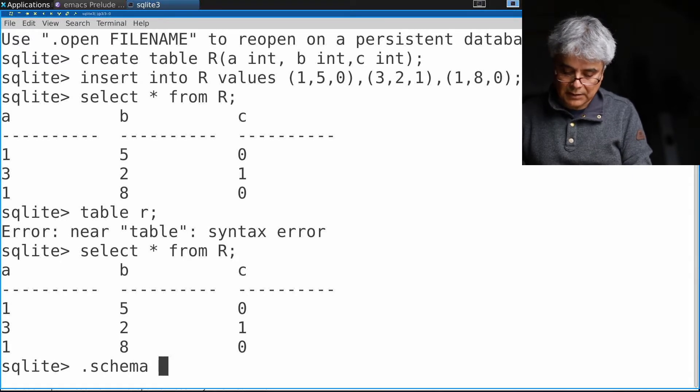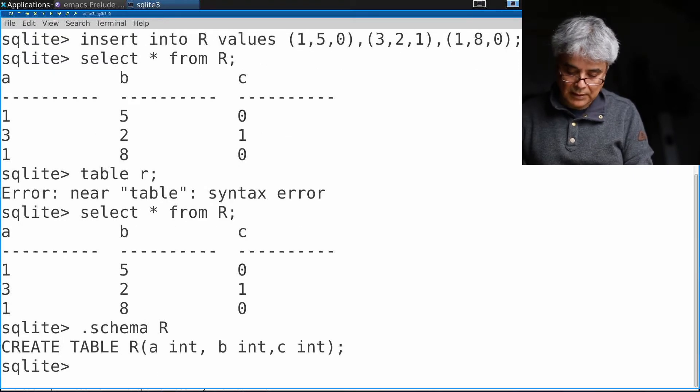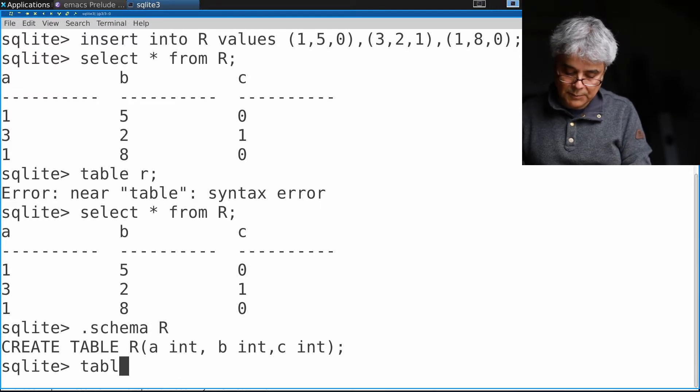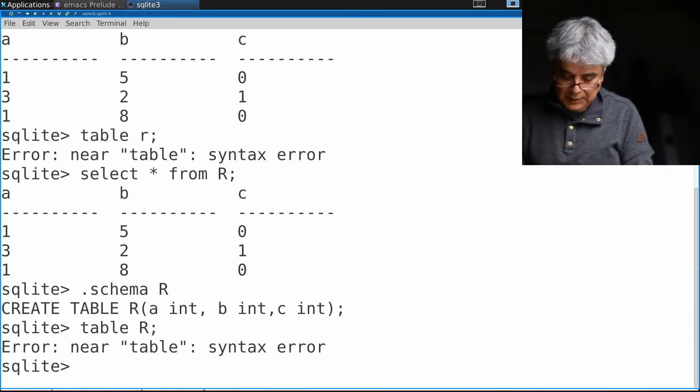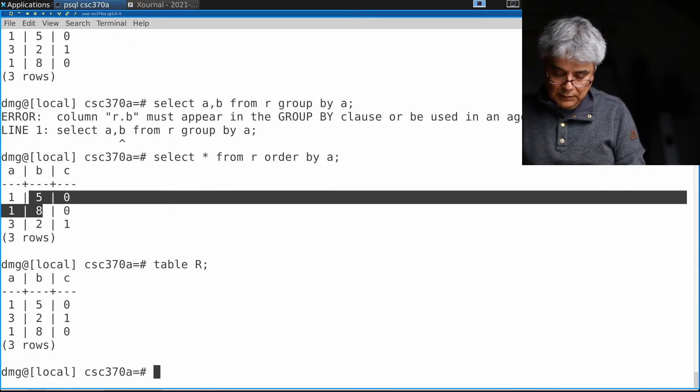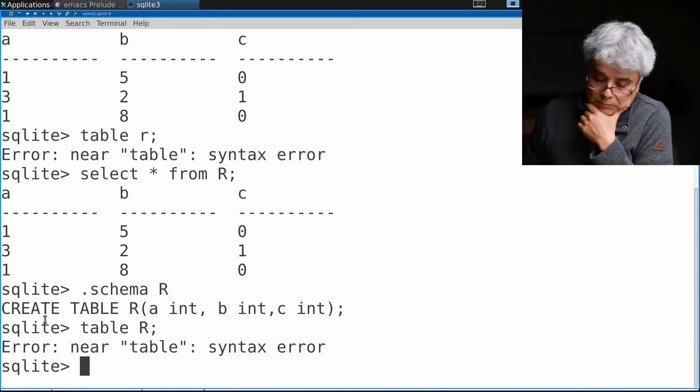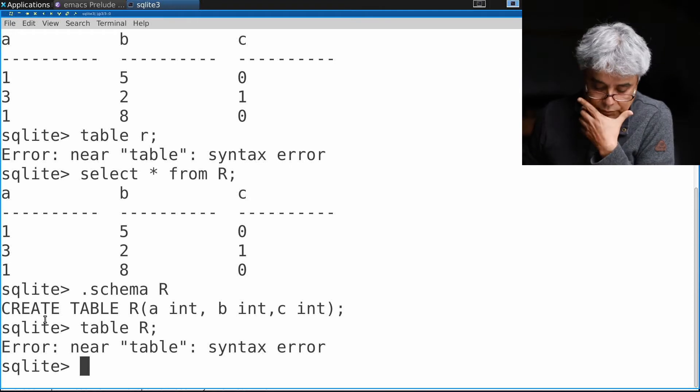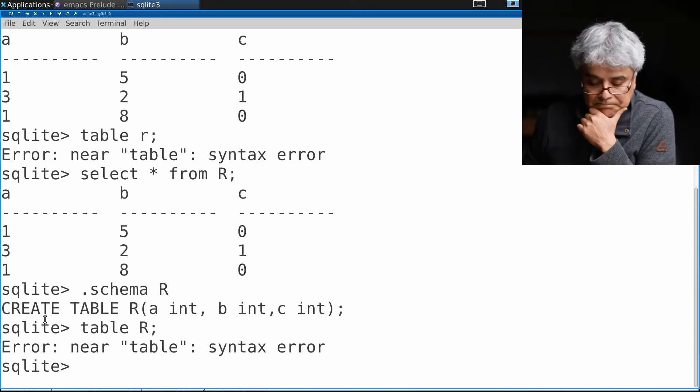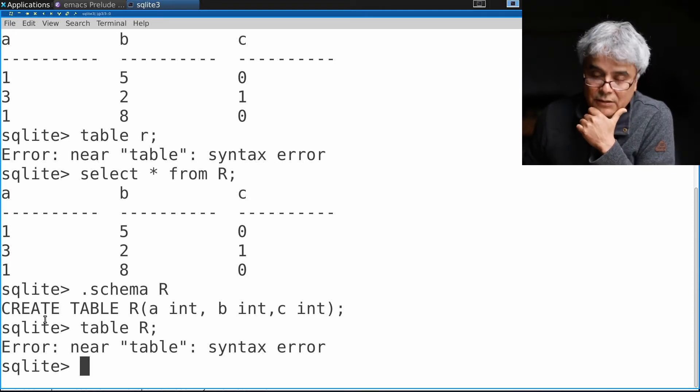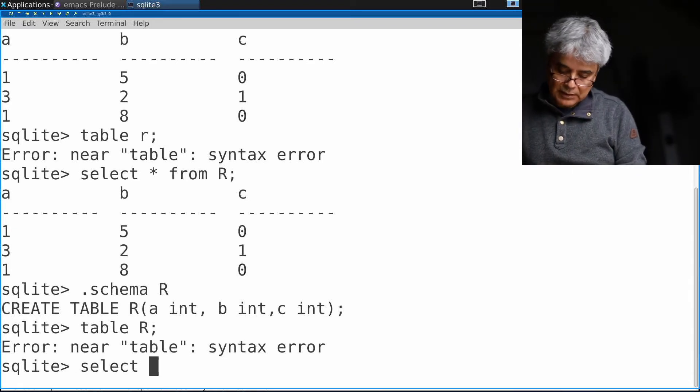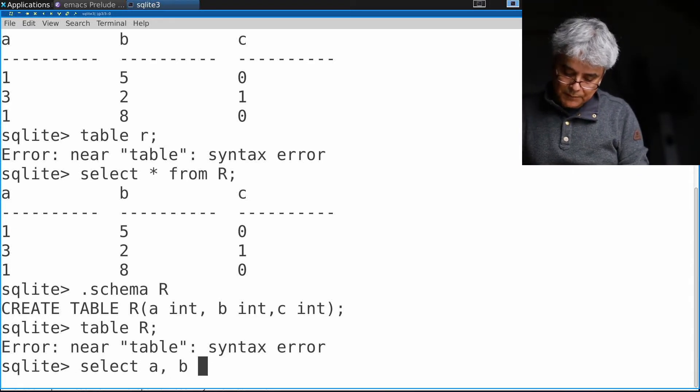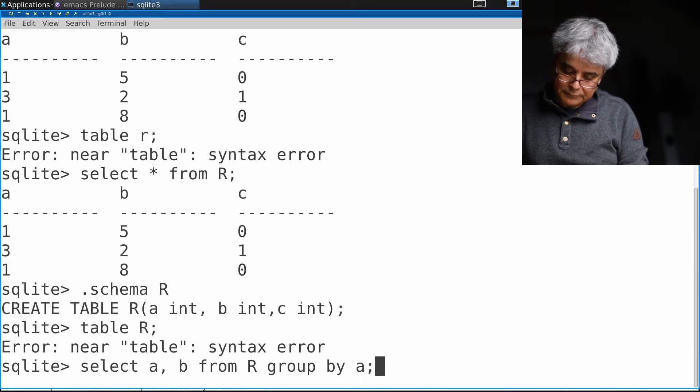I have three attributes all of them integer. This operation is invalid in Postgres. I can do table R, but SQLite doesn't like it. Let's write the same aggregation a, b FROM R GROUP BY a.